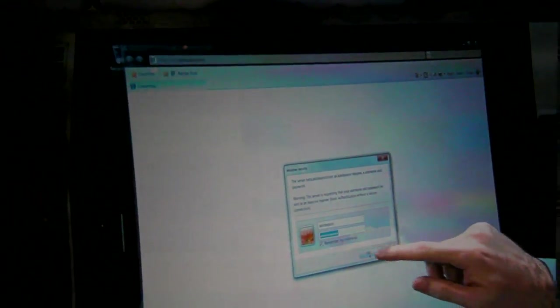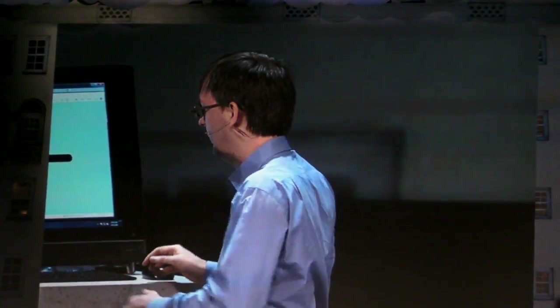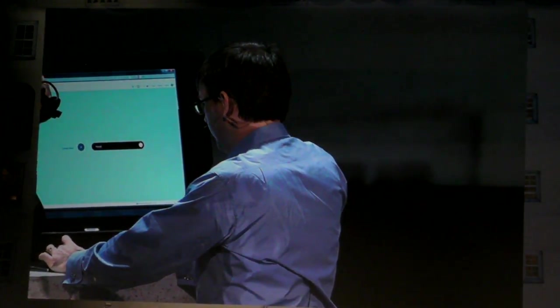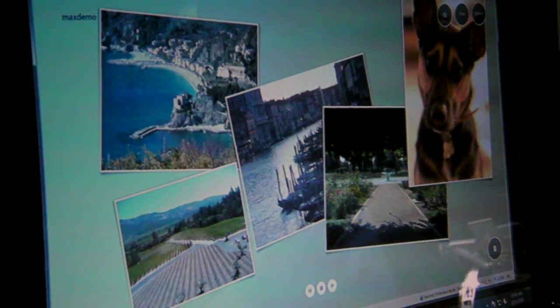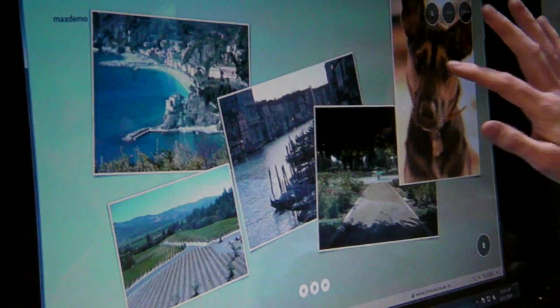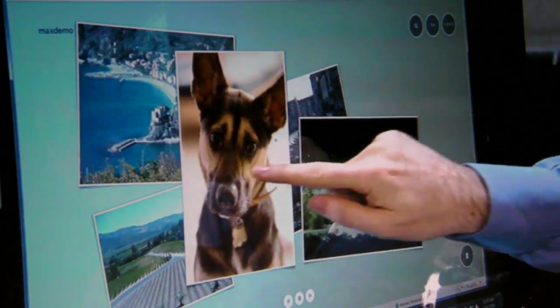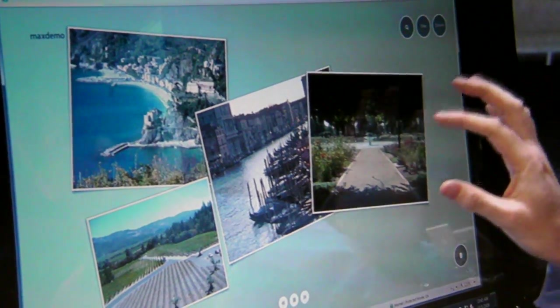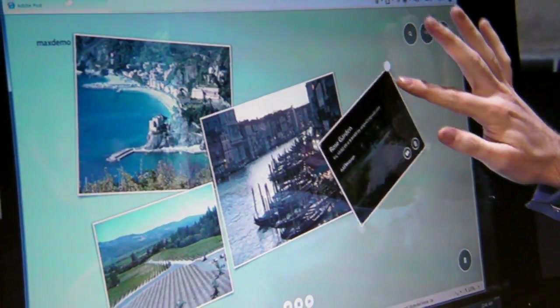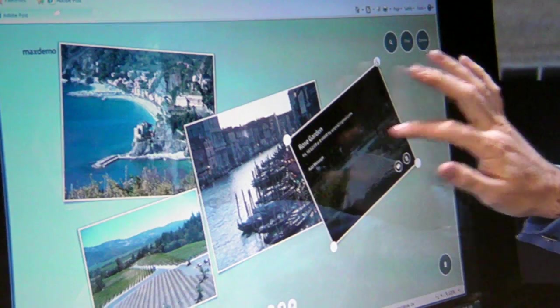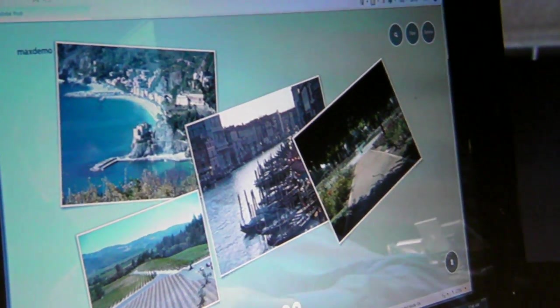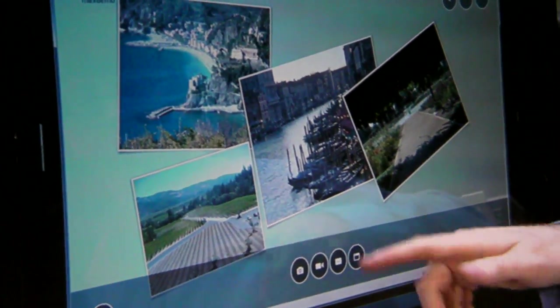The next example I want to show is Flash Player 10.1 running in the browser. This is an example of multi-touch running in a browser with Flash Player 10.1, created by the XD team to experiment with multi-touch. I'm going to log in here. It's a place where people can post photos and videos and things like that. You can see I can throw things around, tap them and manipulate them — resize them — and all these events are being fed to the Flash application. I can also add things here with a little touch interface.